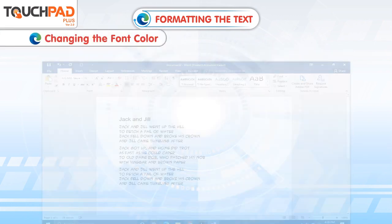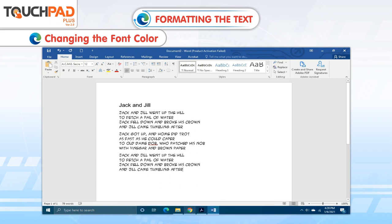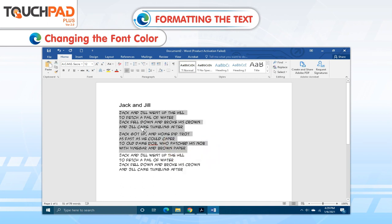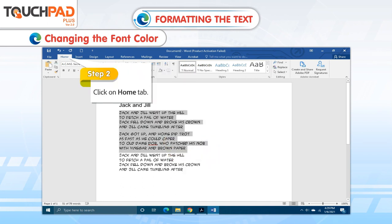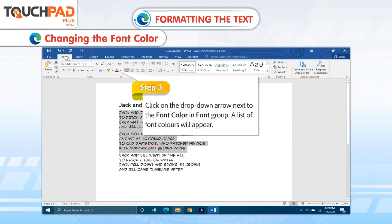Changing the font color. To change the font color, follow the given steps. Step 1. Select the text. Step 2. Click on Home tab. Step 3. Click on the drop-down arrow next to the font color in font group.